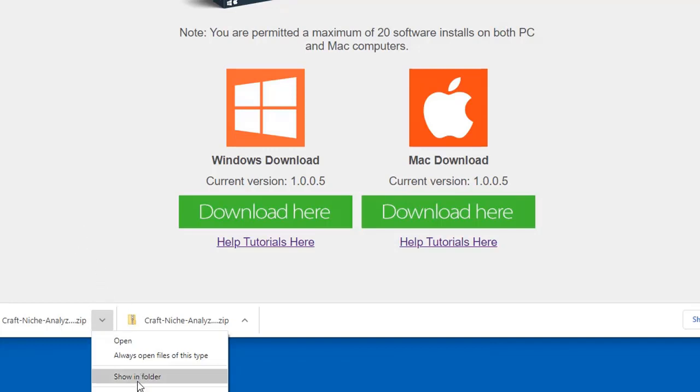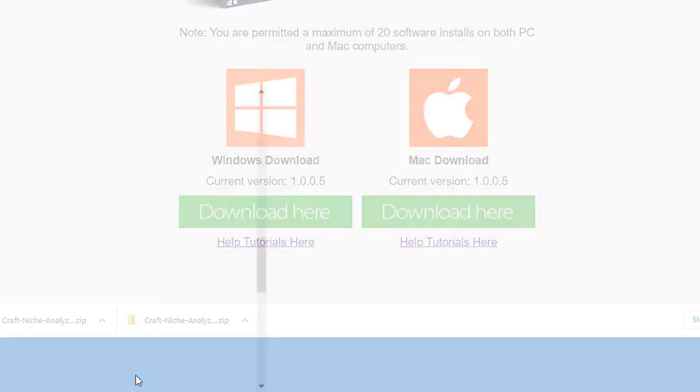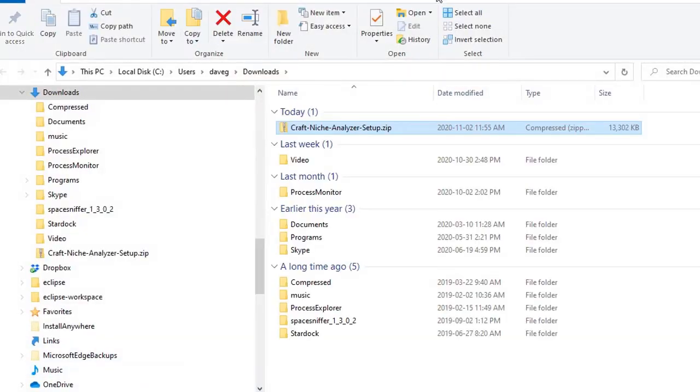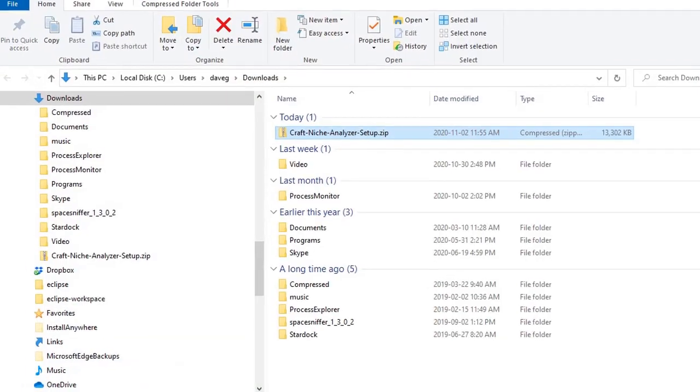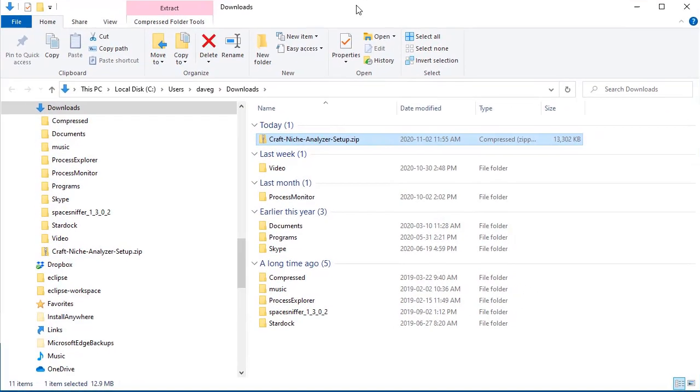So once we've got that, I'm going to click show in folder. We can see that I put it in my downloads folder. And again, if you don't like it in your download folder, you can always just put it on your desktop. That's pretty easy to find there.